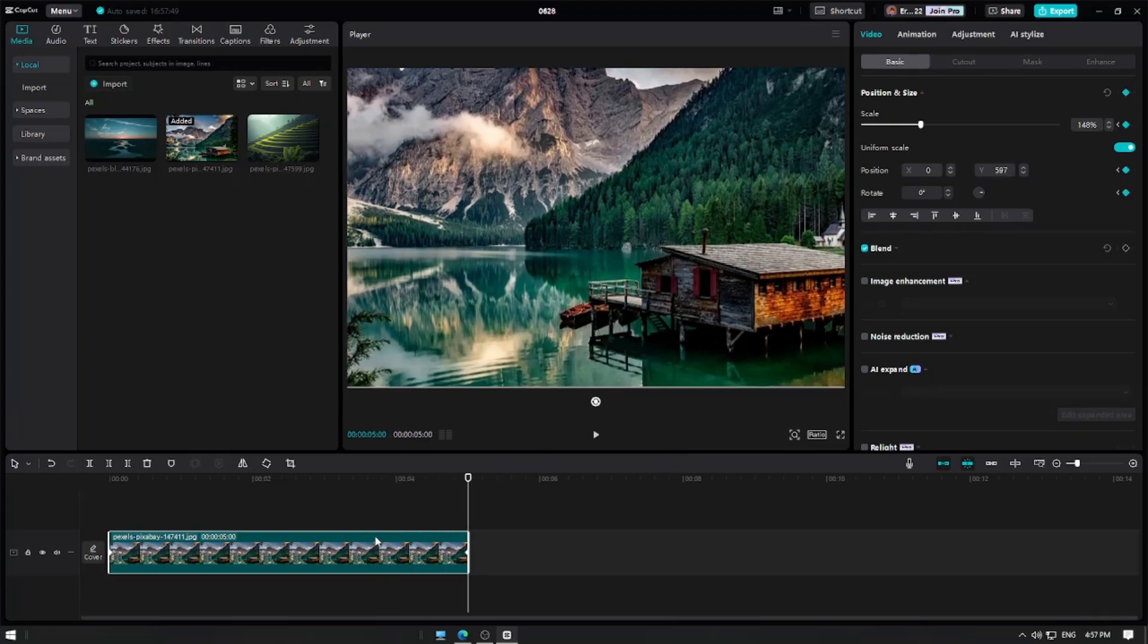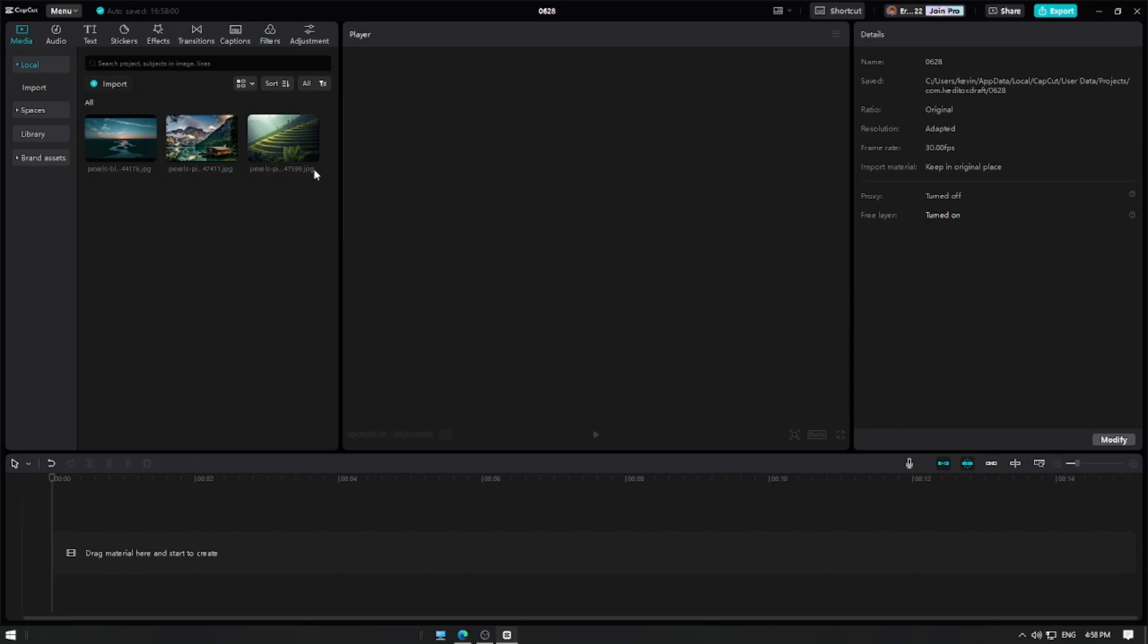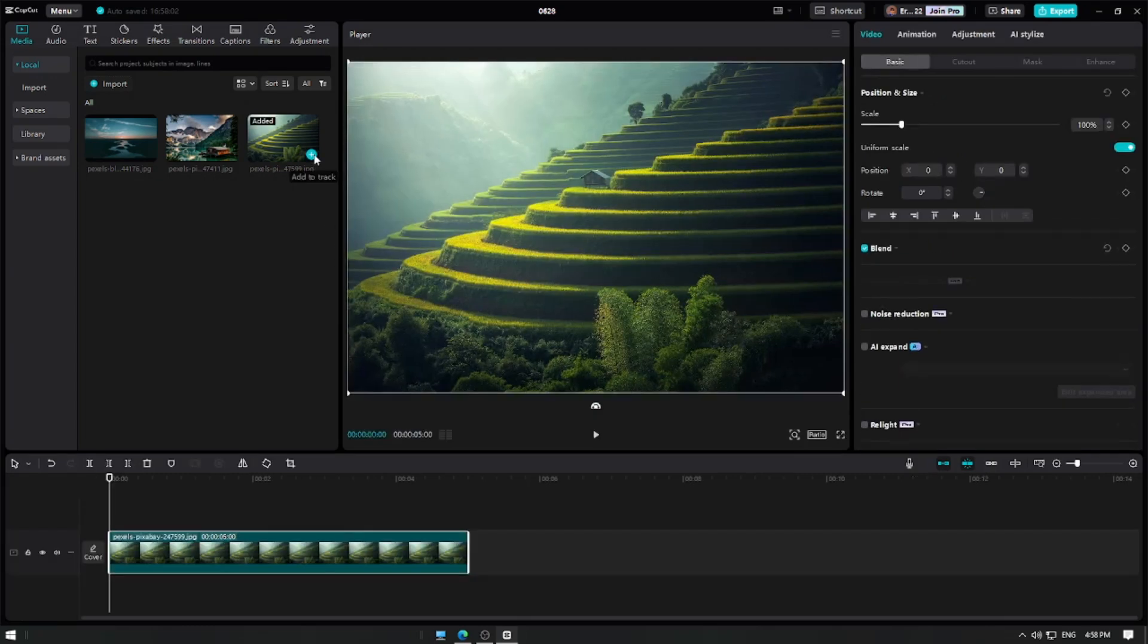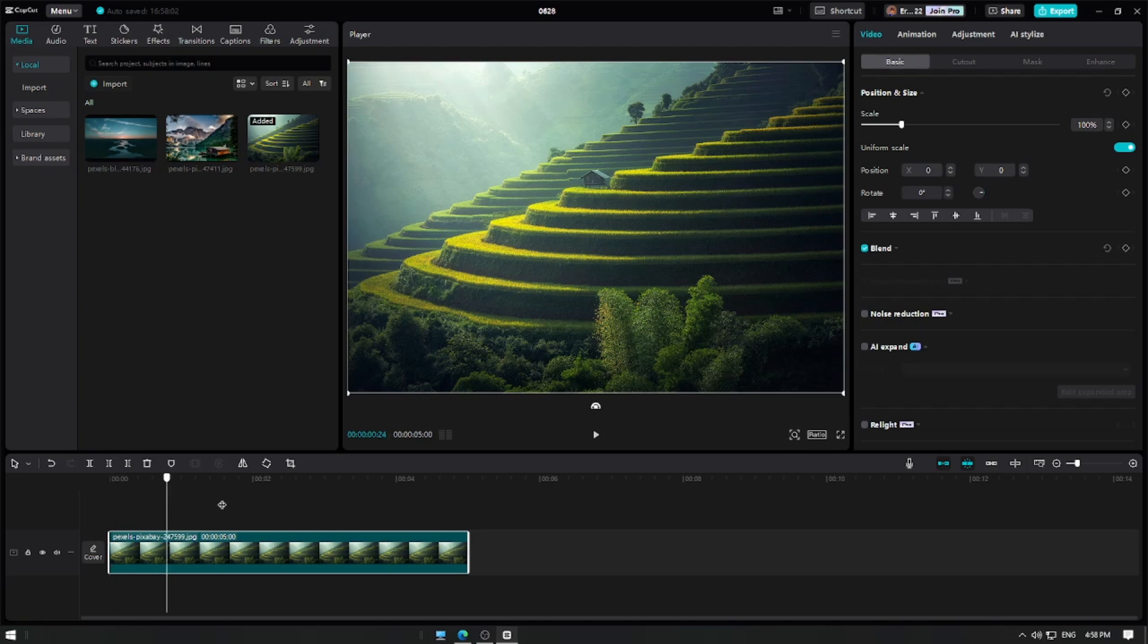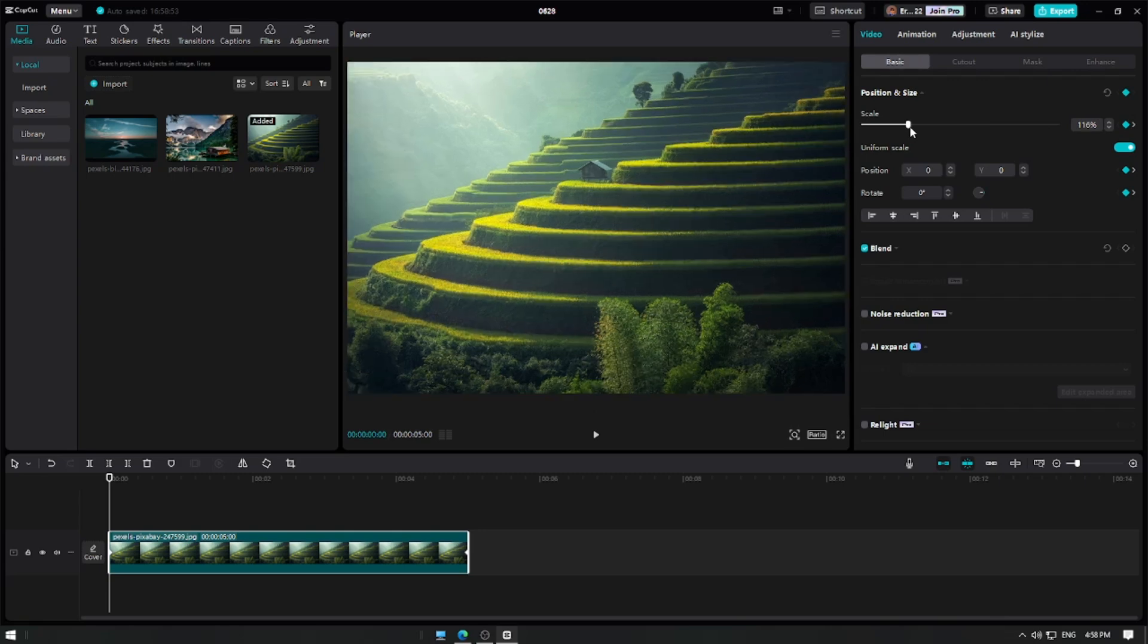For our last example, let's add our last image. Move the playhead at the end of the clip and click on the add keyframe button. Move the playhead back to the beginning of the clip and click on the add keyframe button again. Now, increase the scale to your preferred size.